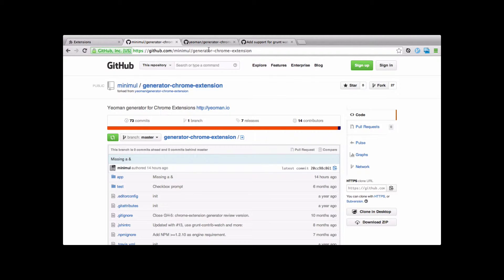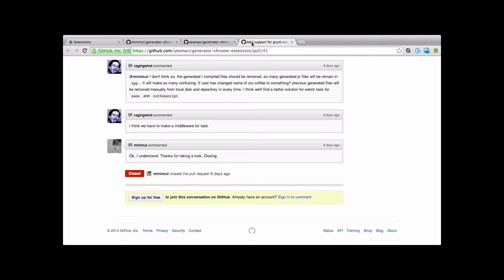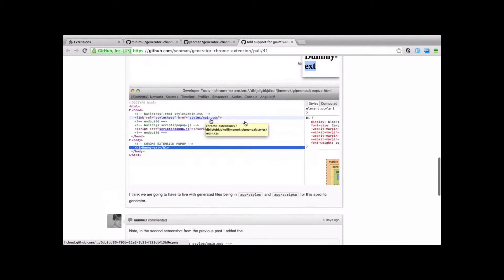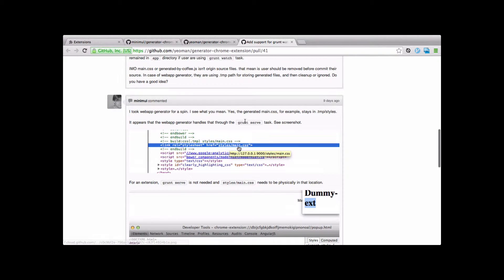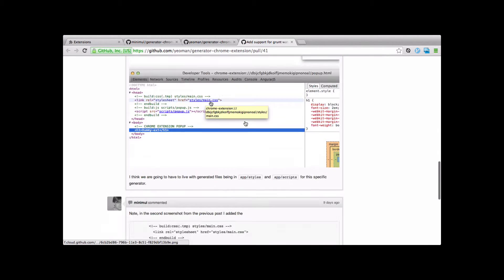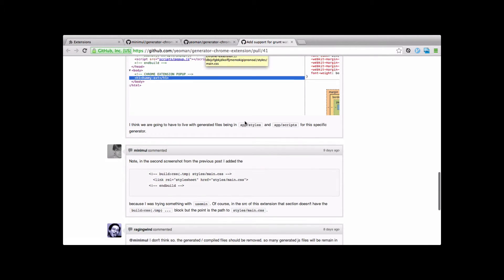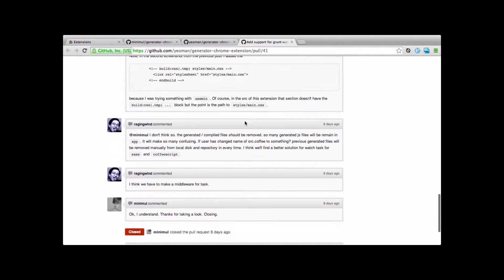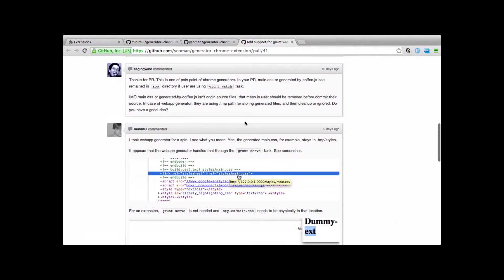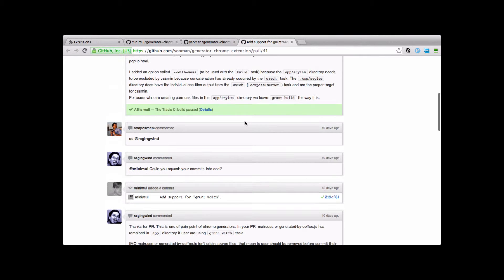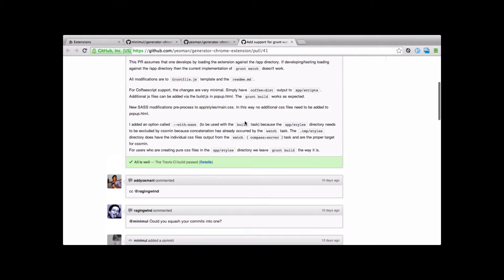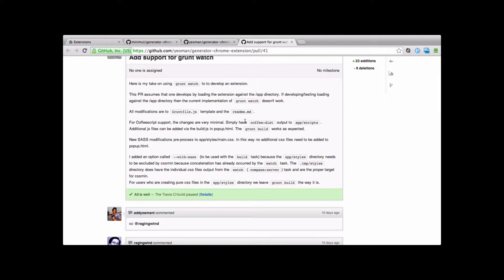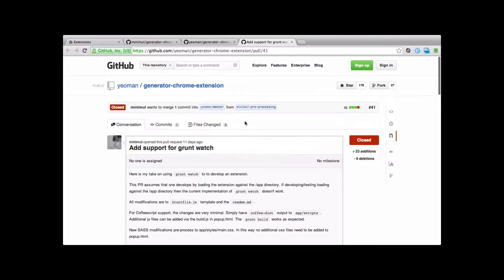I also submitted a pull request, which is over here. At the end of the day, the pull request I closed because there was a debate about the generated files, the JS and CSS files that are generated. I left them in the main directory, the main app directory, app scripts and app styles, which we'll see in just a few minutes.